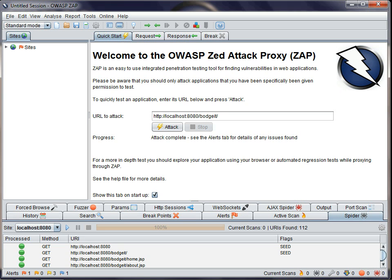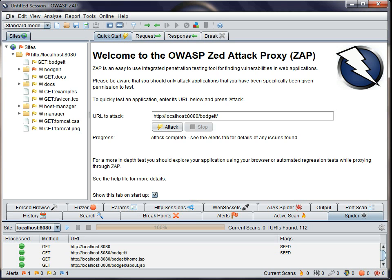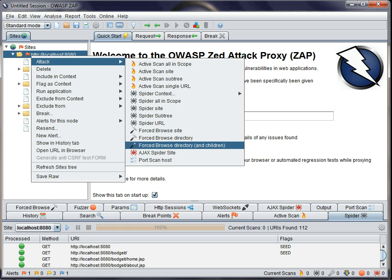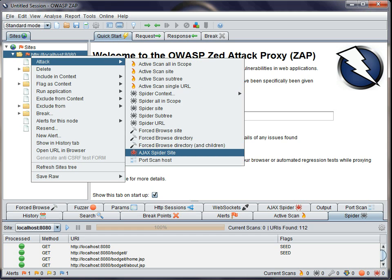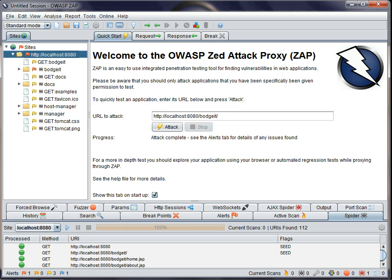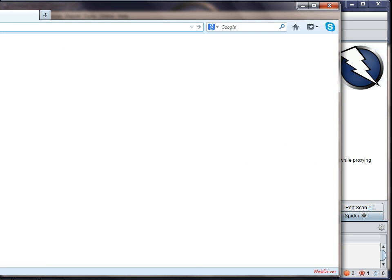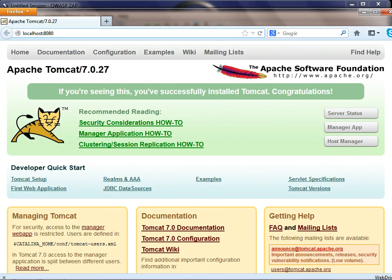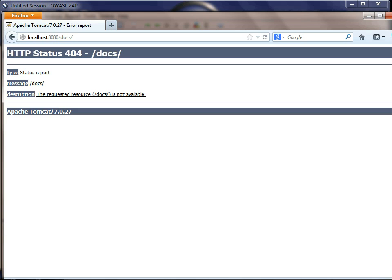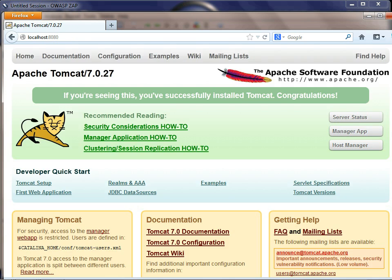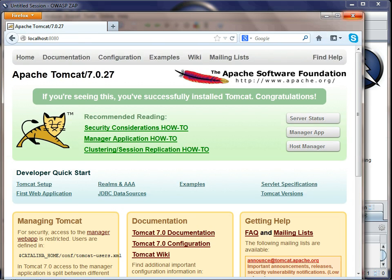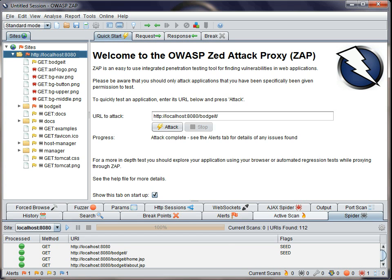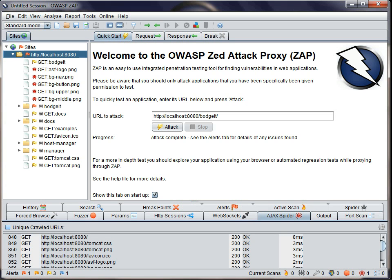We also have a new Ajax spider. This spider uses Crawljax and Selenium to drive a browser to explore your application. It's slower than the other spider, but much more effective exploring apps that make heavy use of JavaScript. So if you're testing an Ajax-based app, then this may well be the best option.